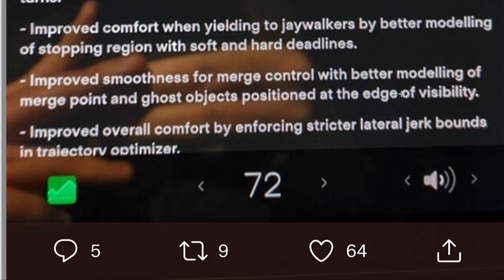Improved comfort when yielding to jaywalkers by better modeling of the stopping region with soft and hard deadlines. Jaywalkers just walk out outside of crosswalk areas. A hard deadline is the absolute last moment — I have to stop or I'll hit this person. A soft deadline adds an extra five or eight meters before that, so the car can slow down smoothly somewhere between those two points. This means the car won't jerk to a stop, which is also safer because sudden stops can cause rear-end collisions.